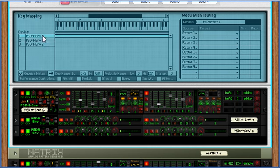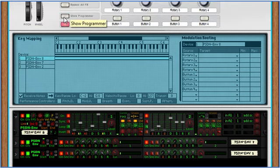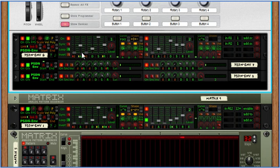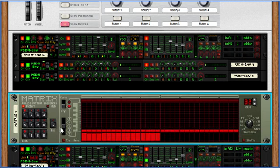So right now I only have the top PSDN ENV receiving notes and it's going to trigger the other two and add the other two to the first one. So let me start this.